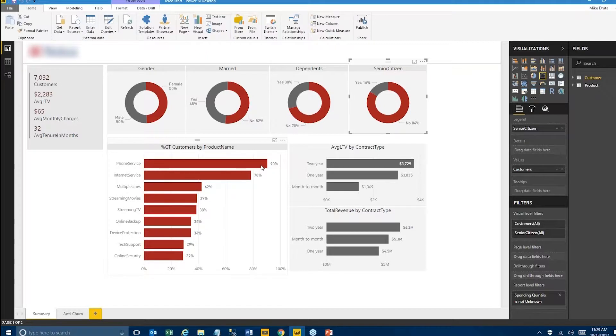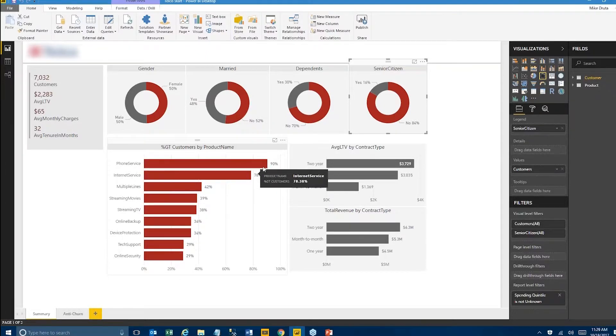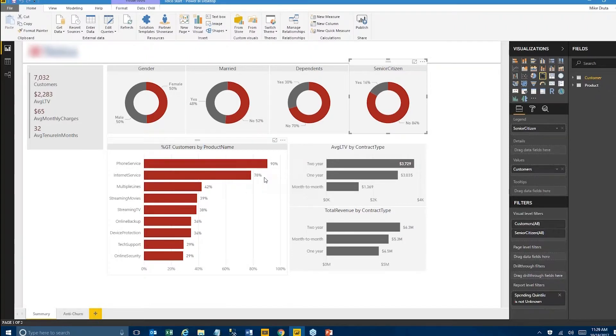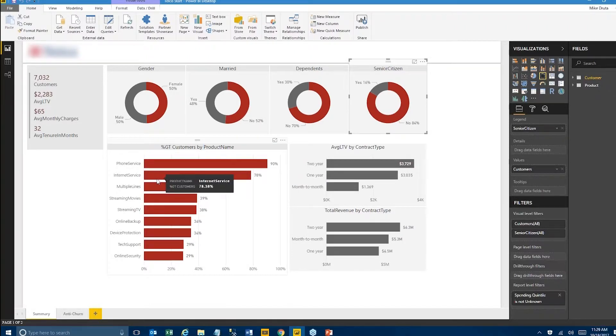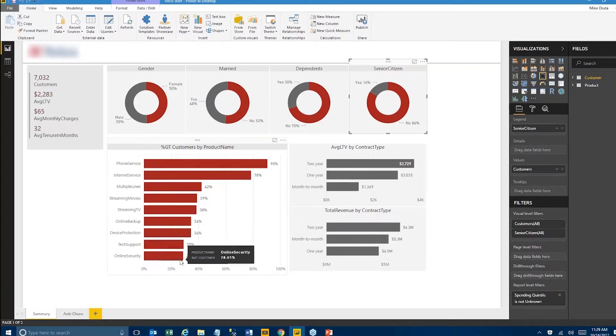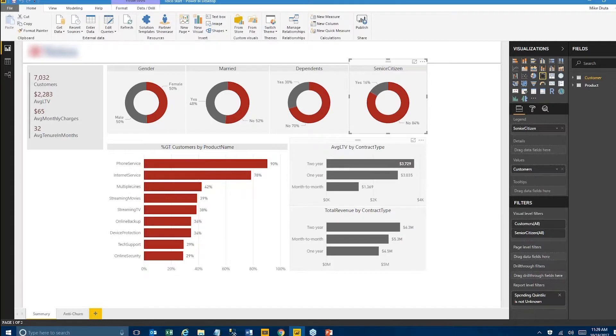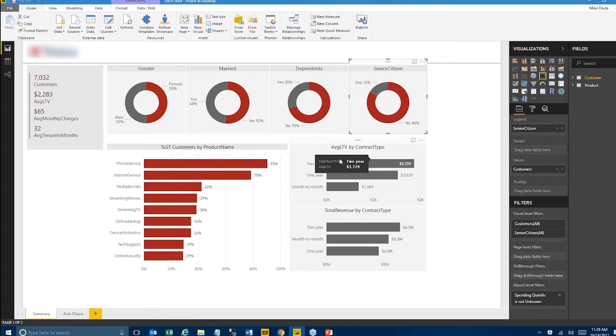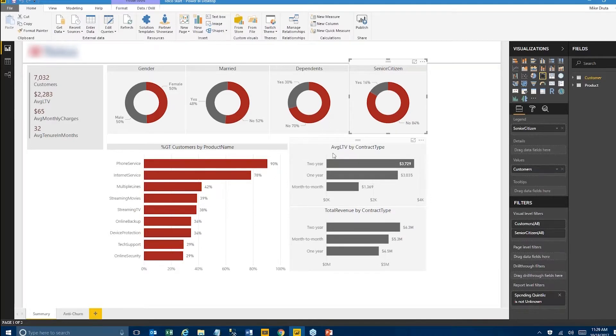These two views are a little interesting. As expected, the average lifetime value by contract type is the highest for those having a two-year contract, and that's closely followed by the one-year contract and then the month-to-month.